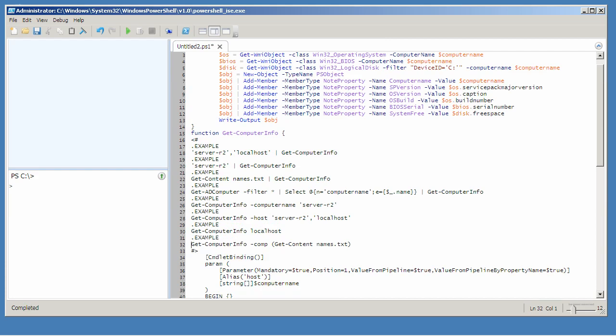Now if someone asks for help on Get Computer Info and they specify either dash example or dash full, all of those examples will list out too. I could provide other bits of help, a synopsis, description, information about the parameter and so forth, but this is good enough for now.